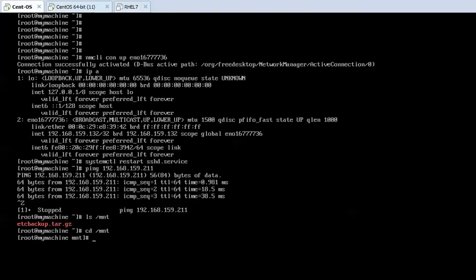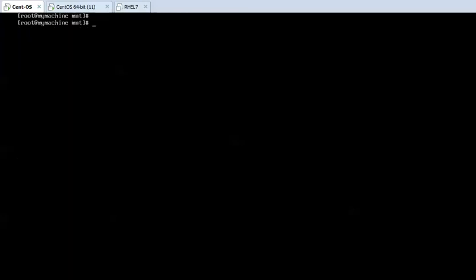I have got the file, the zip file in this machine, etcbackup.tar.gz, and I have moved to the /mnt directory and here this file is present. If I want to uncompress this file, as it is compressed using gz, I need to uncompress it using gunzip.